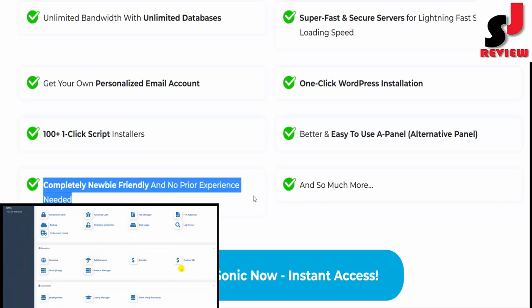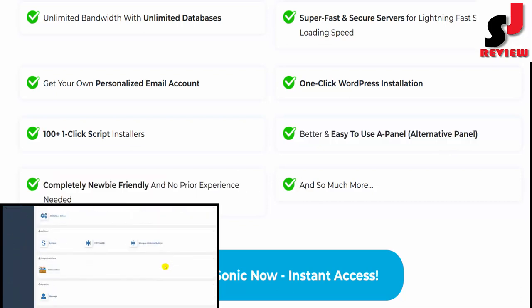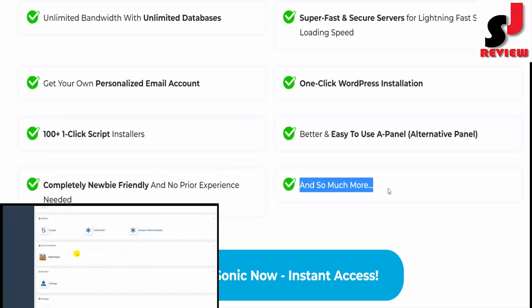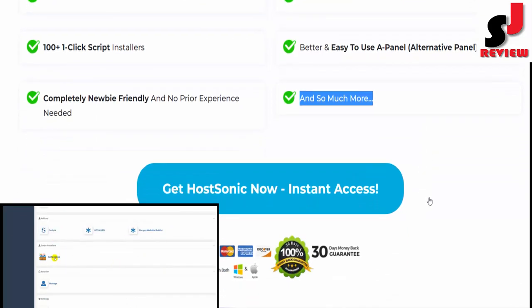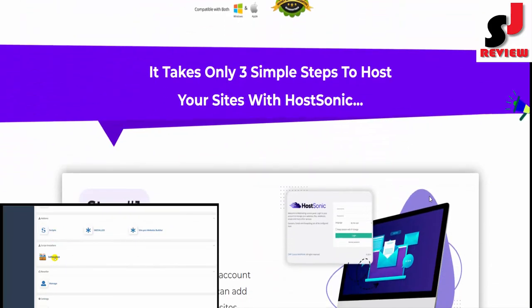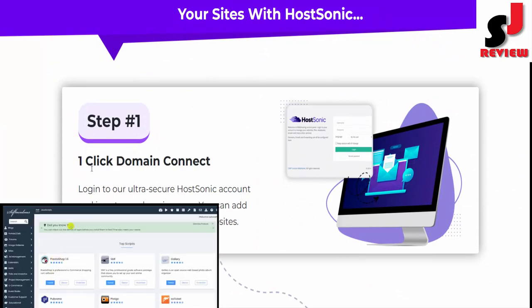Better and easy to use cPanel alternative, completely newbie-friendly and no prior experience needed. And so much more. Only three simple steps to host your sites with HostSonic.